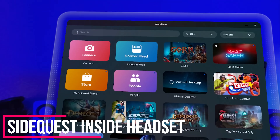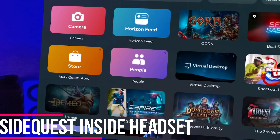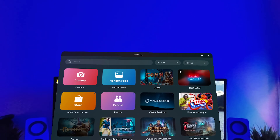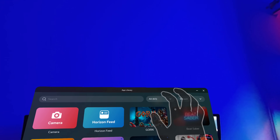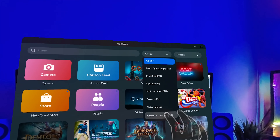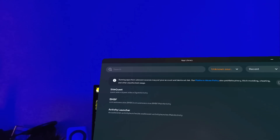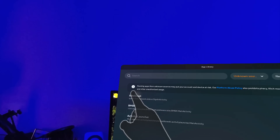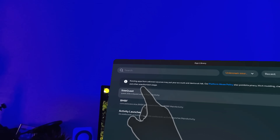Now unplug your headset from your computer and let's jump into virtual reality. Now that we're inside the headset, you will want to go to all apps, go up to the top right, press on filter, and then select unknown sources. I have other apps in my unknown sources right now, but the one you want to select is SideQuest.